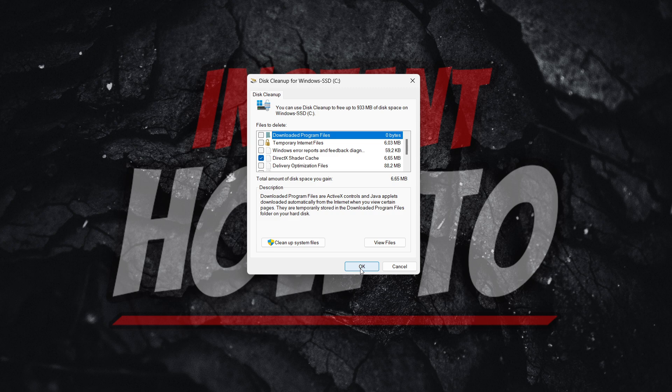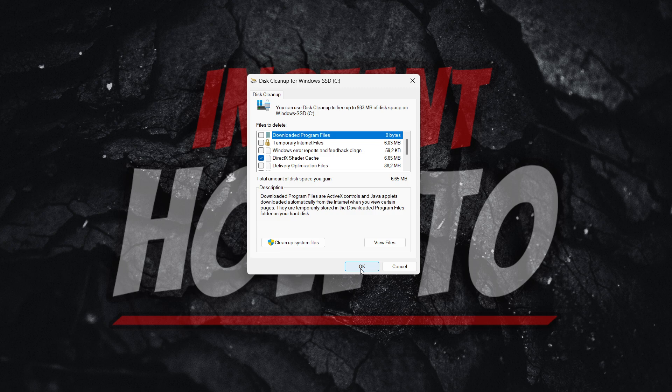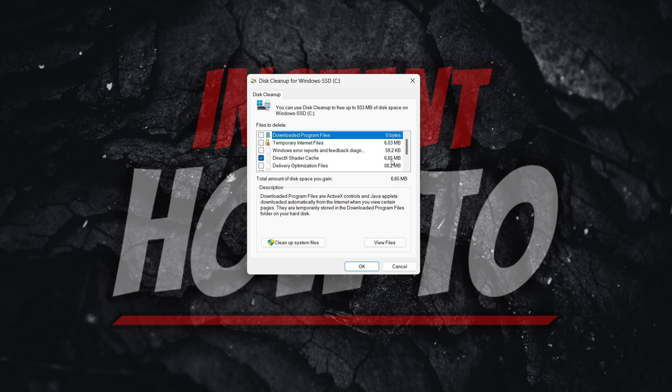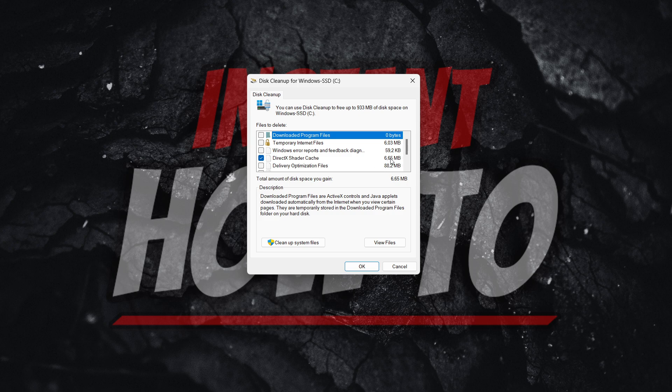Pressing this will delete the entire DirectX shader cache. Don't worry. This will not break your computer. Nothing bad will happen. It will just help you out while trying to start and not crash the game. Once you press this, this will take a few seconds or a few minutes, depending on how many megabytes or gigabytes you have of this. I just cleaned it. And as you can see, I only have 6.6 megabytes left. So I'm not going to do it yet again.